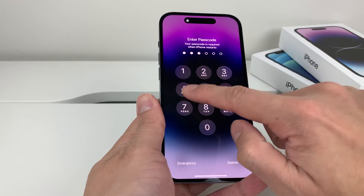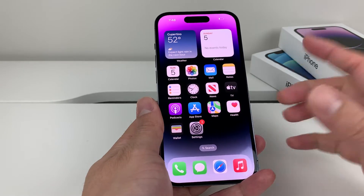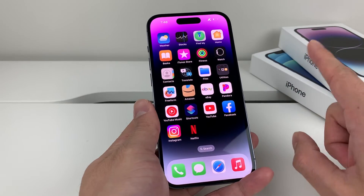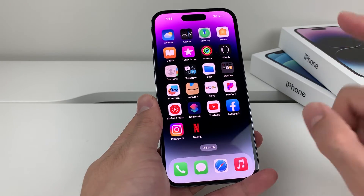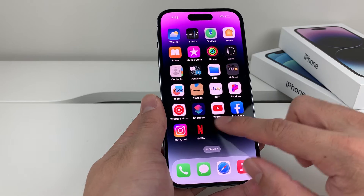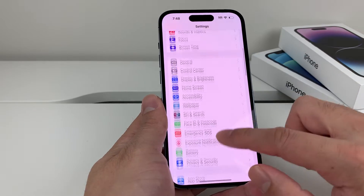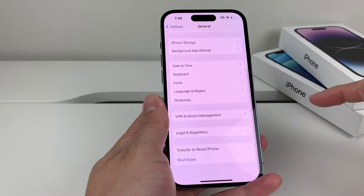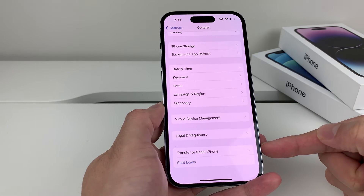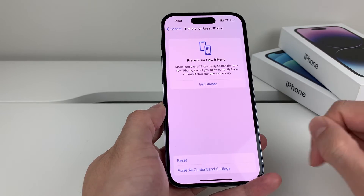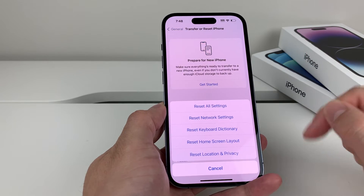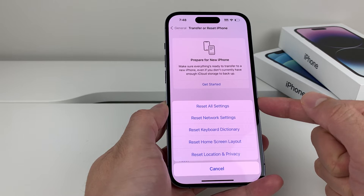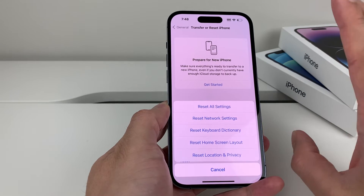We'll go back to our phone by entering our passcode and should now have access to the microphone. If you're still having issues, go into Settings, then General, then down to Transfer or Reset iPhone. Click on that, then click the Reset option. The option we want is Reset All Settings — but before you do that, a couple of things to understand.